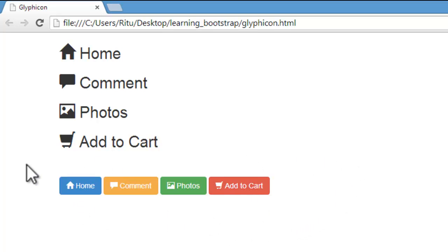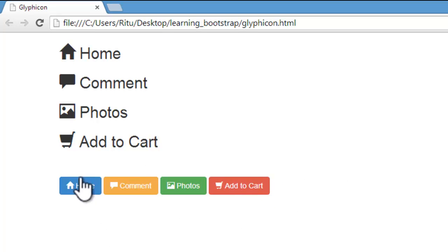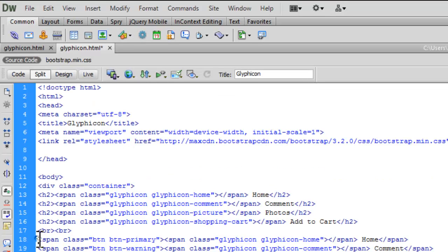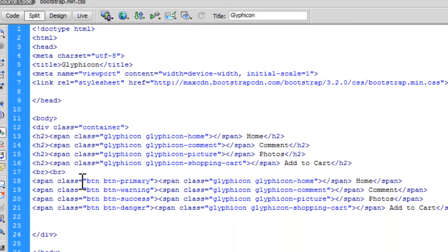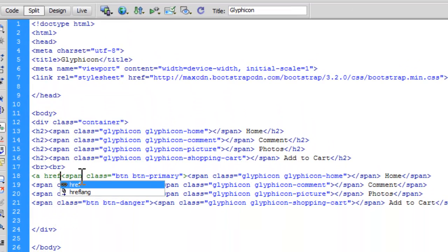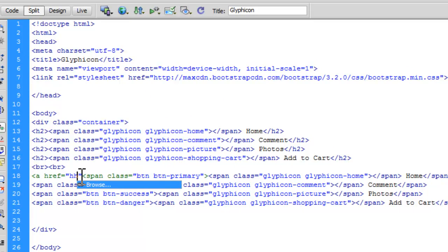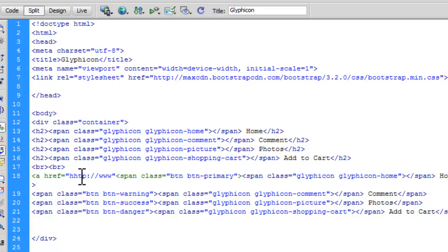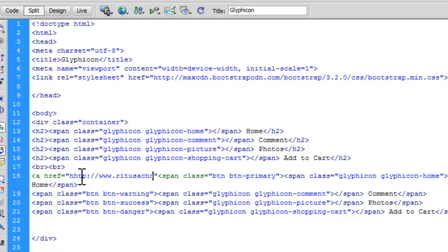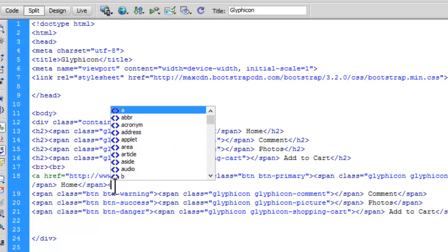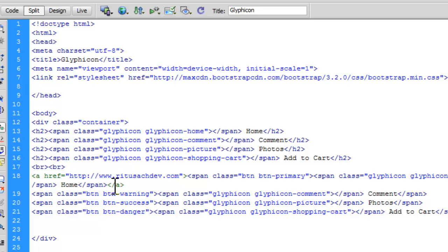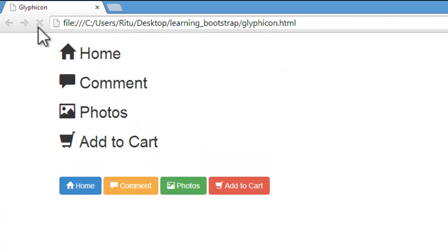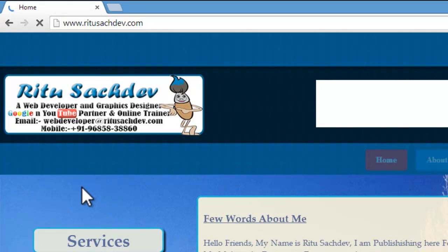Now, it seems like a complete menu bar. We can also give links to these items. Let me show you that also. Simply with anchor tag. Let me open my website. When I will click on it. Now, let us save up and let us reload. Now, when I will click on this home item it will open my web page. Here it is.